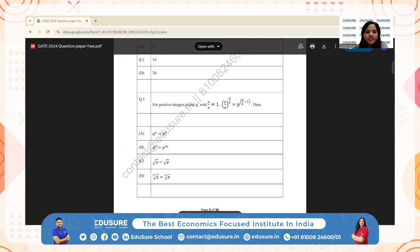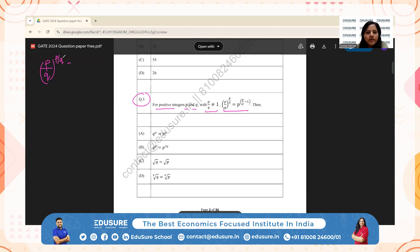IIT GATE 2024, question number 3. For positive integers P and Q, with P/Q not equal to 1, a certain equality holds. So (P/Q)^(P/Q) equals P^(P/Q) divided by P^1, using the rule that A^(M−N) equals A^M divided by A^N.